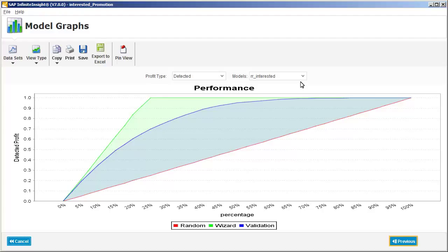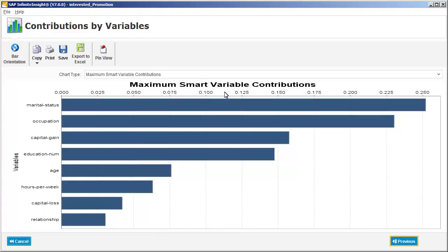Next, we'll look at the variables that are most closely associated with customers who were interested in the promotion. Here we can see the variables that played the biggest role in predicting which customers were interested in the promotion. Marital status, occupation, and capital gains were the top three predictors.